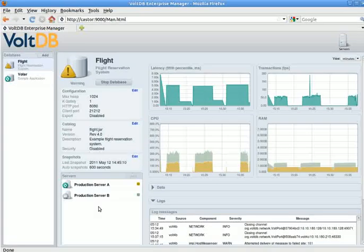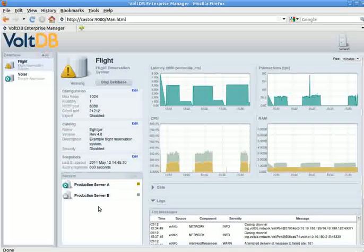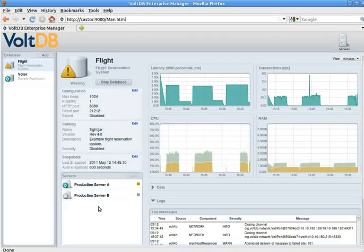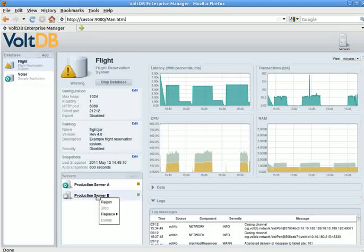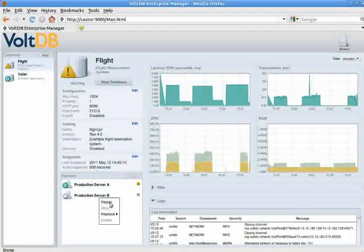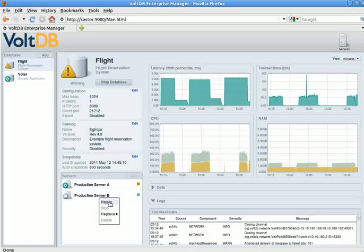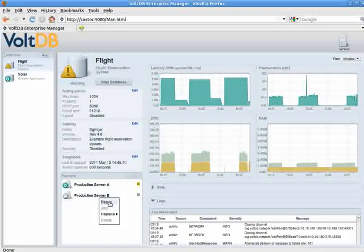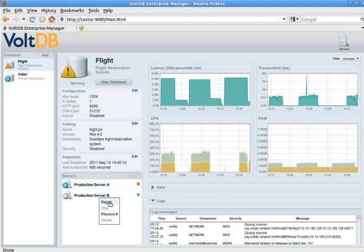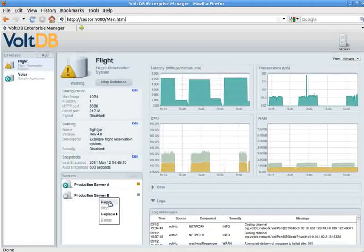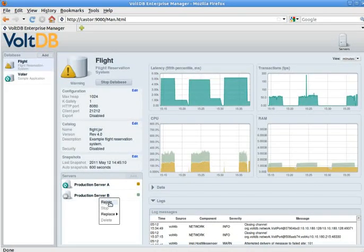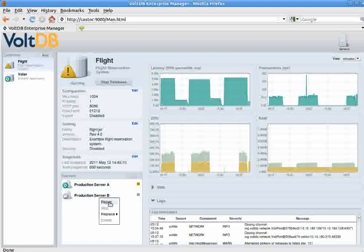Now, normally if you knew what the error was, you could just bring it back in. If I click on the server name, I can say rejoin, in which case the Enterprise Manager will get server B to rejoin the cluster and come back to full health.